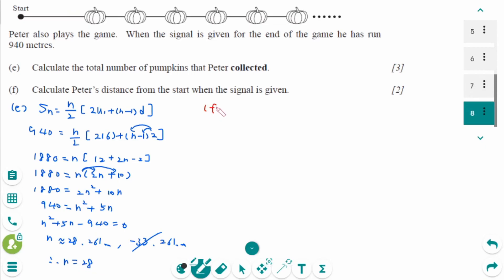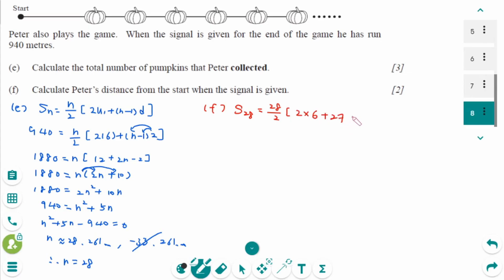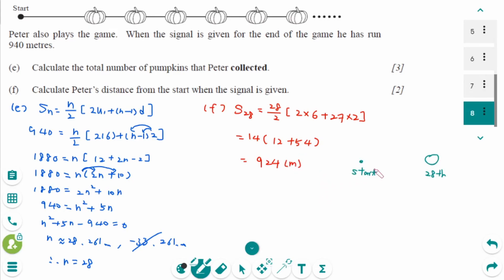For part f: Peter collected 28 pumpkins. The distance he ran to collect 28 pumpkins is S28 equals 28 over 2 times (2 times 6 plus 27 times 2), which is 14 times (12 plus 54) giving 924 meters. This means Peter took the 28th pumpkin and went back to collect the next pumpkin when he heard the signal.